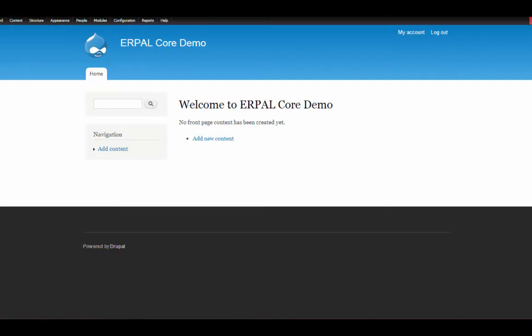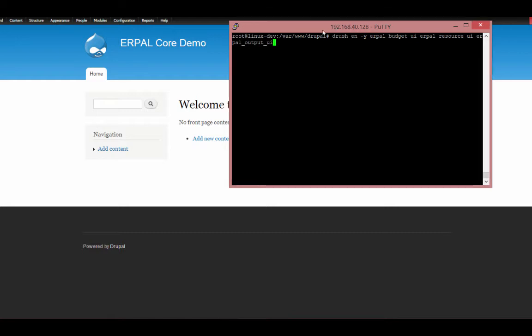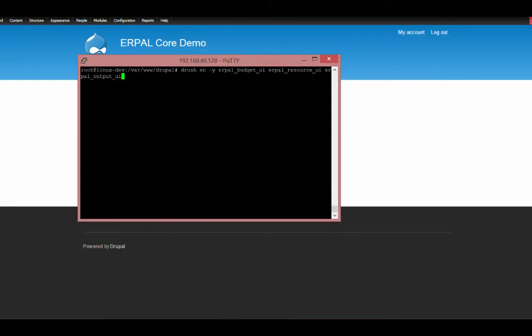Let's start with the architecture. While installing Apple Core there are three modules: Apple Budget, Apple Resource, and Apple Output.